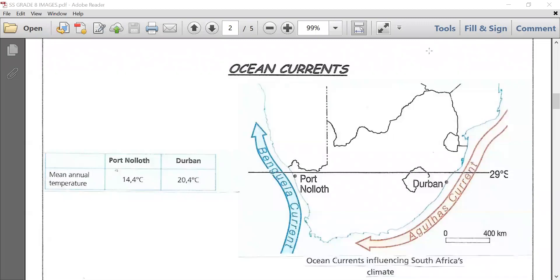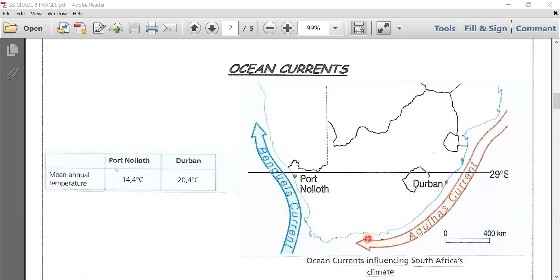Hi there, dear learners. We now focus on ocean currents. As you can note from the image on your screen, Port Nolloth and Durban are both close to the 29 degrees south parallel and both are on the sea coast. This is the eastern side where the water flows from the equator downwards, called the Agulhas current, and the other side has the alternate Benguela current that flows along Port Nolloth.